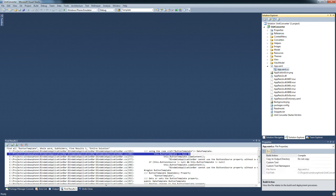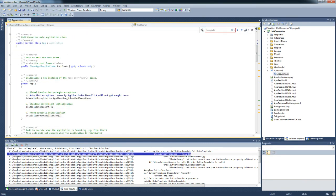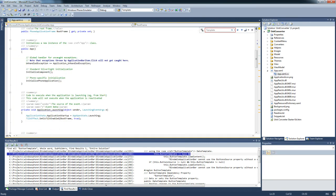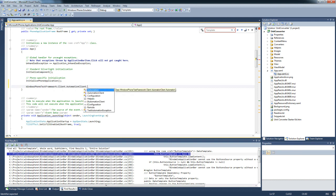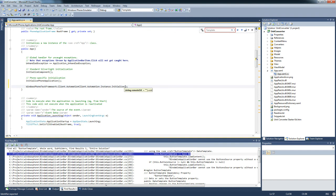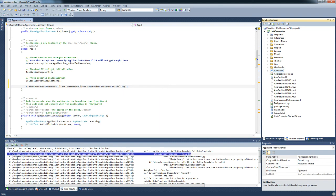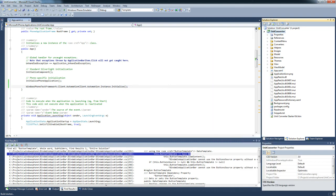The next thing we need to do is go to app.cs and add in a one-liner: WindowsPhoneTestFramework.Client.AutomationClient.Automation.Instance.Initialize. There are options about how you can initialize it. That's perfect for us.